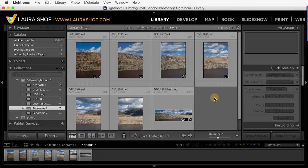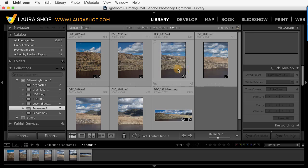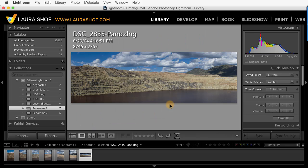Welcome everyone. I'm Laura Shoe. In this video, I'll show you how to stitch together several photos into a panorama using Lightroom's Photo Merge feature, which is new in Lightroom 6 and Lightroom CC.